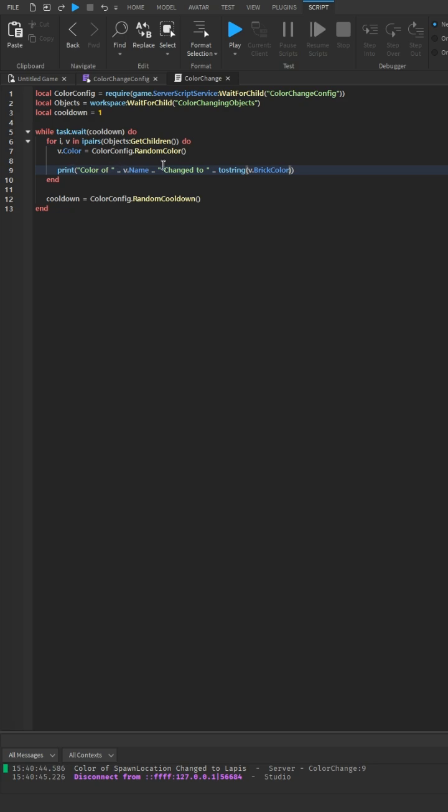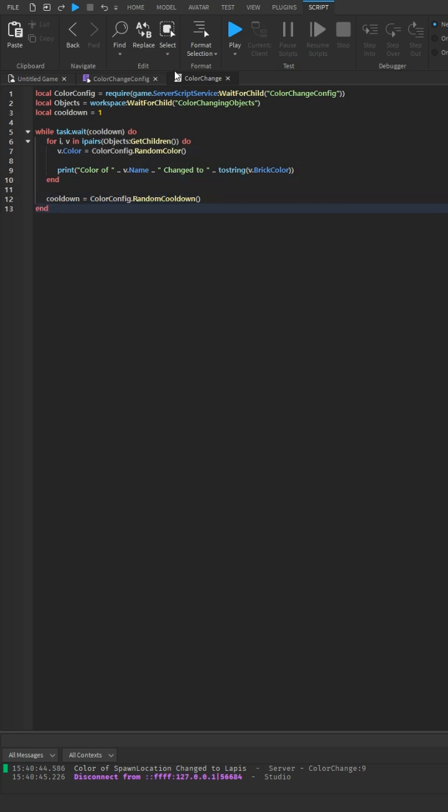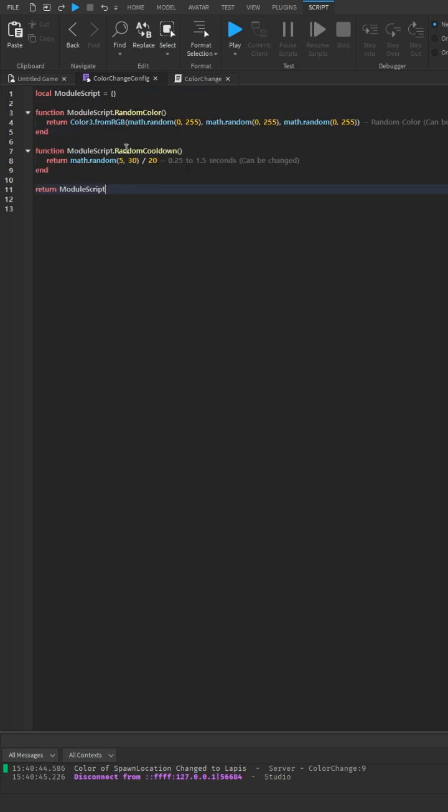And then after ending all that, we'll say cooldown equals color config dot random cooldown.